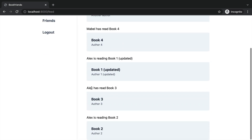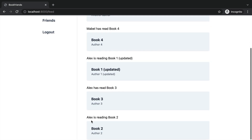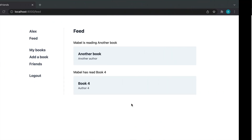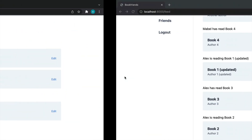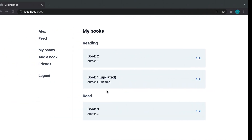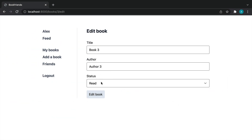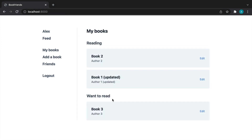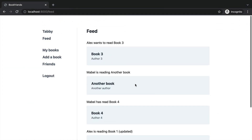Now that friendships are accepted, over in Tabby's feed we can see all the books we should have. I'll update Alex's book three to 'reading'. Coming back to my account and picking that book — setting it to 'wants to read' — if we come over here now you can see it's jumped to the top. Everything is nicely merging together, which pretty much concludes our feed of all our users' books and their statuses.